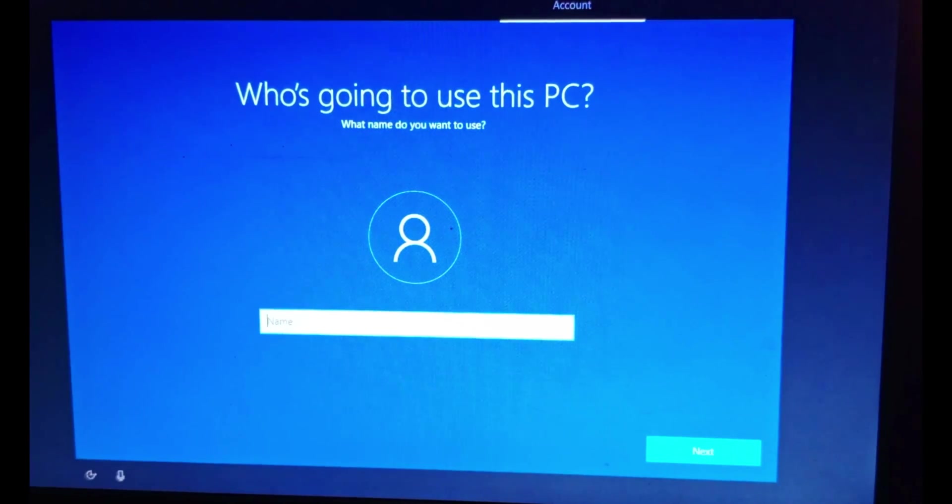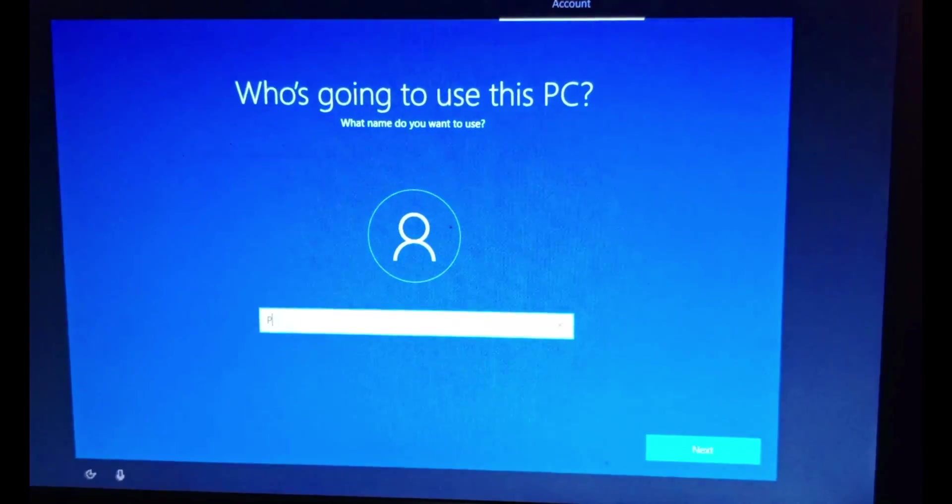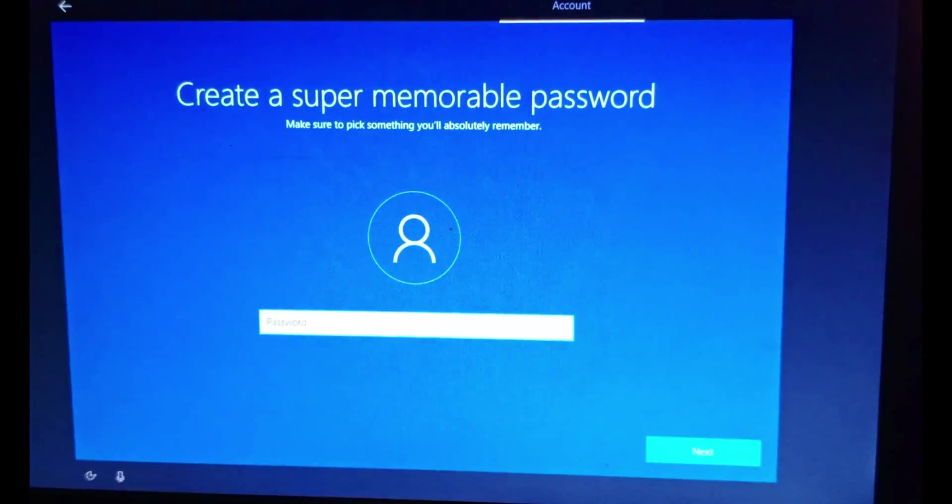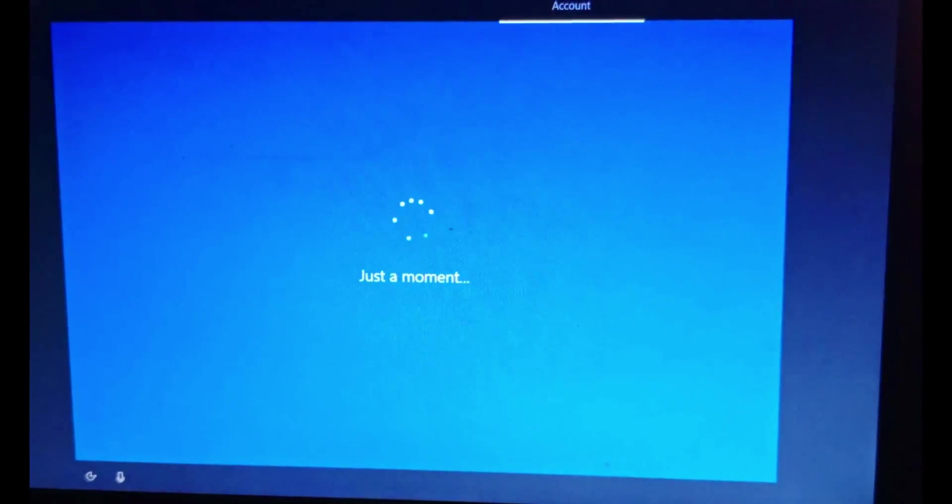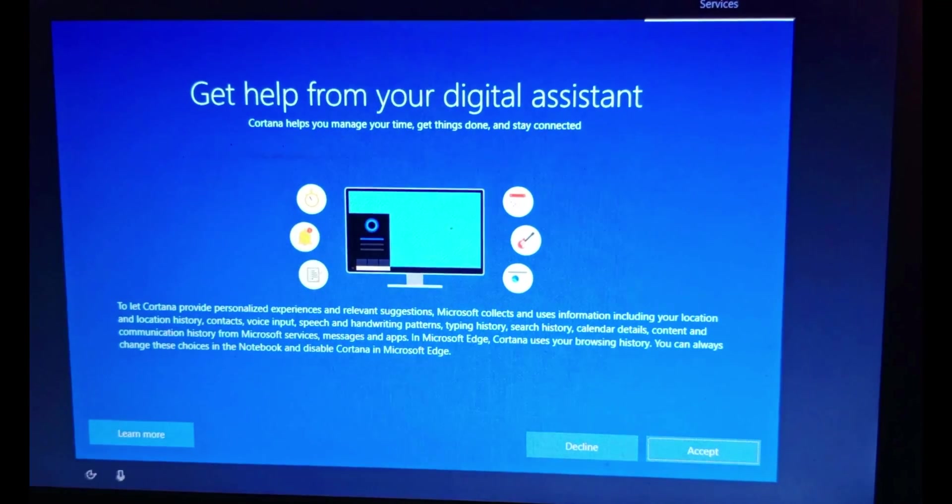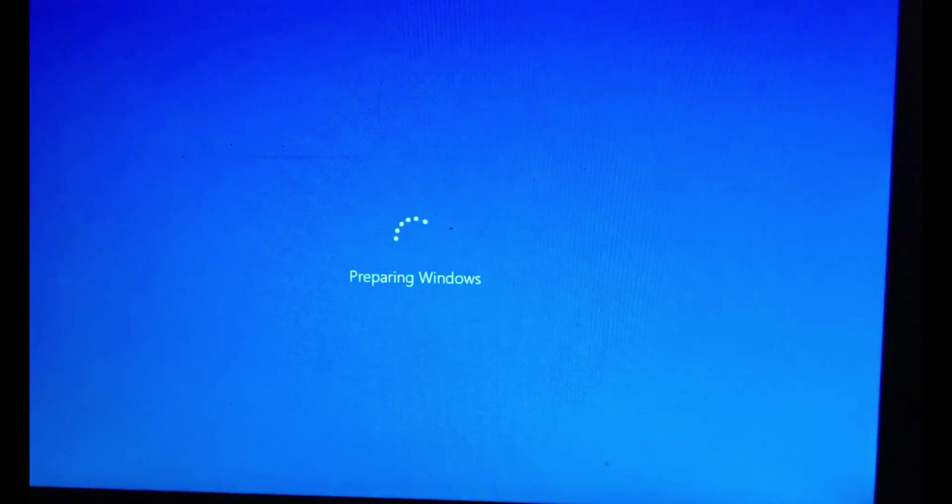We are at the place where we have to put a name. You can click the password if you want. Then we accept. We're almost done here.